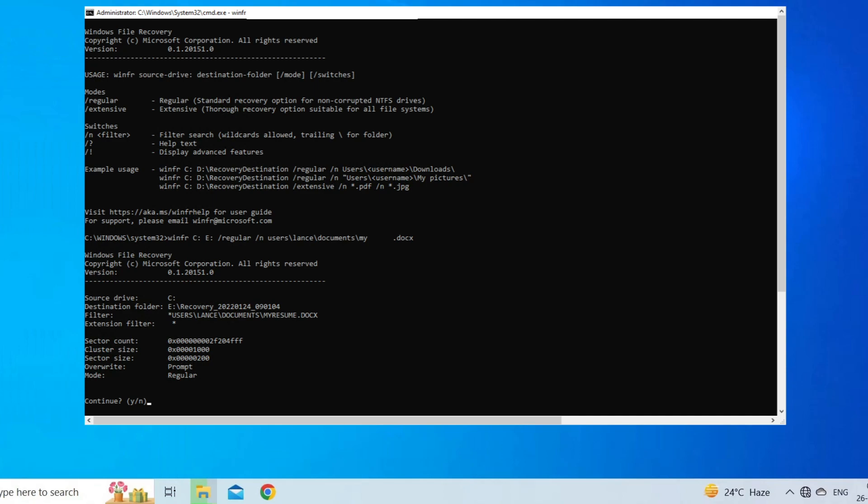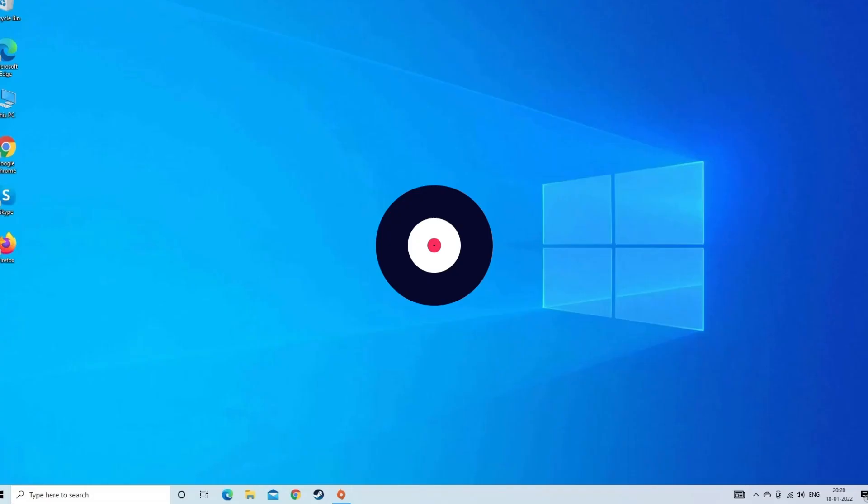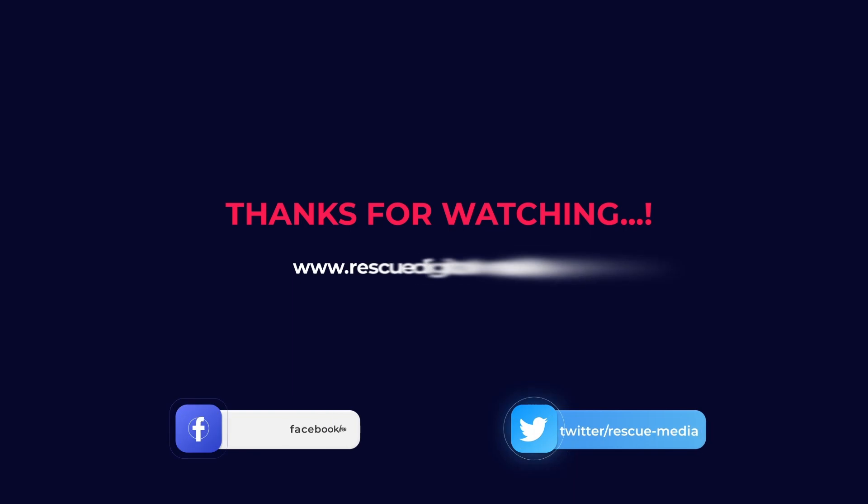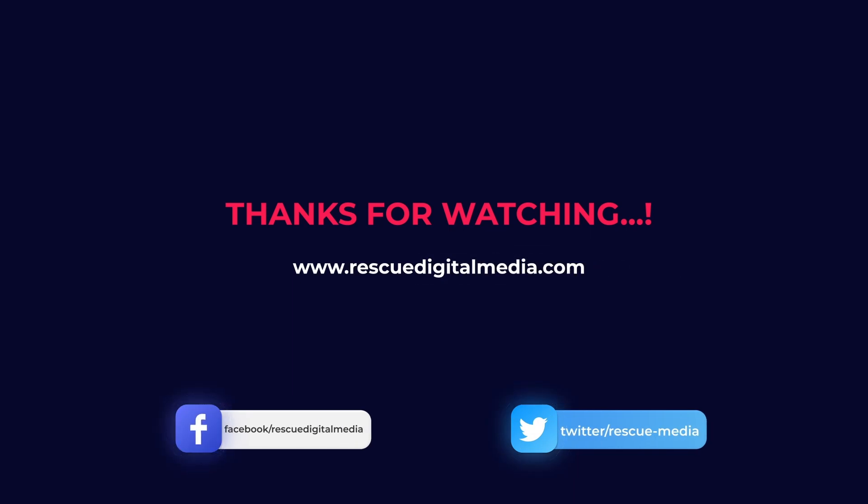And that's it, that's all. Hope you liked this video.